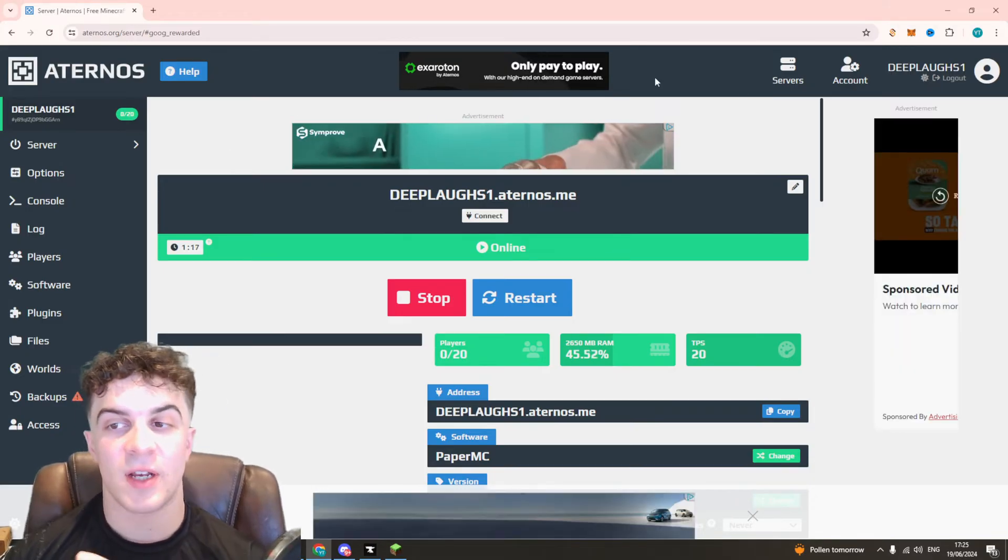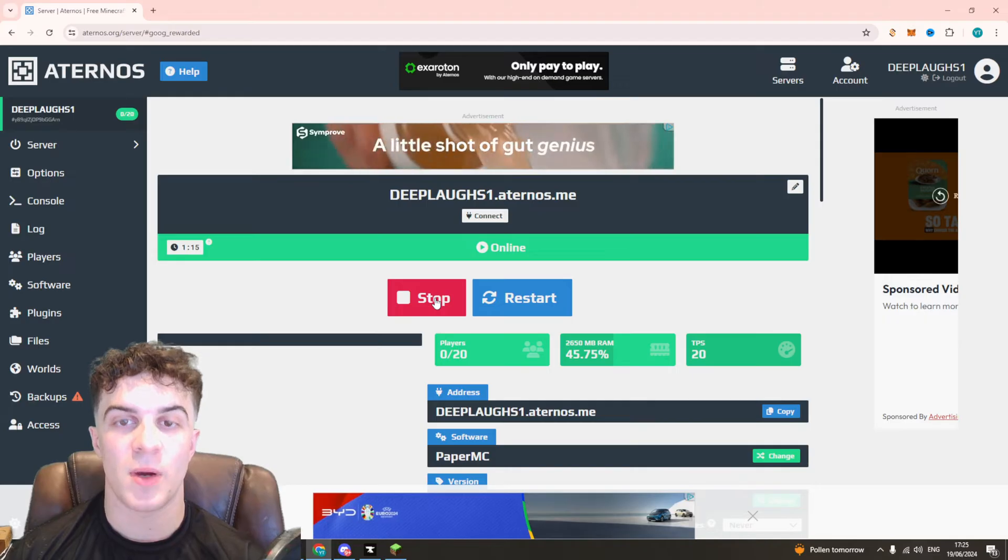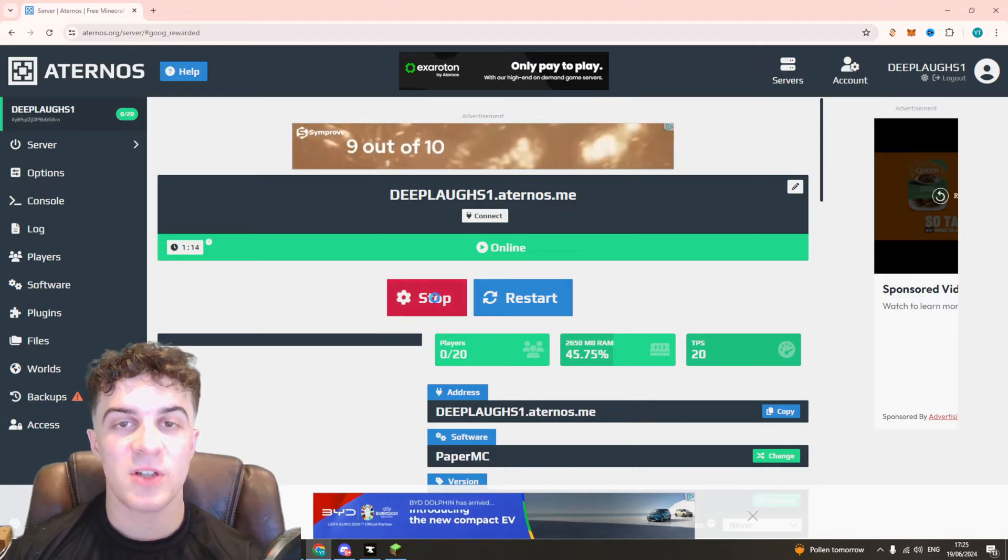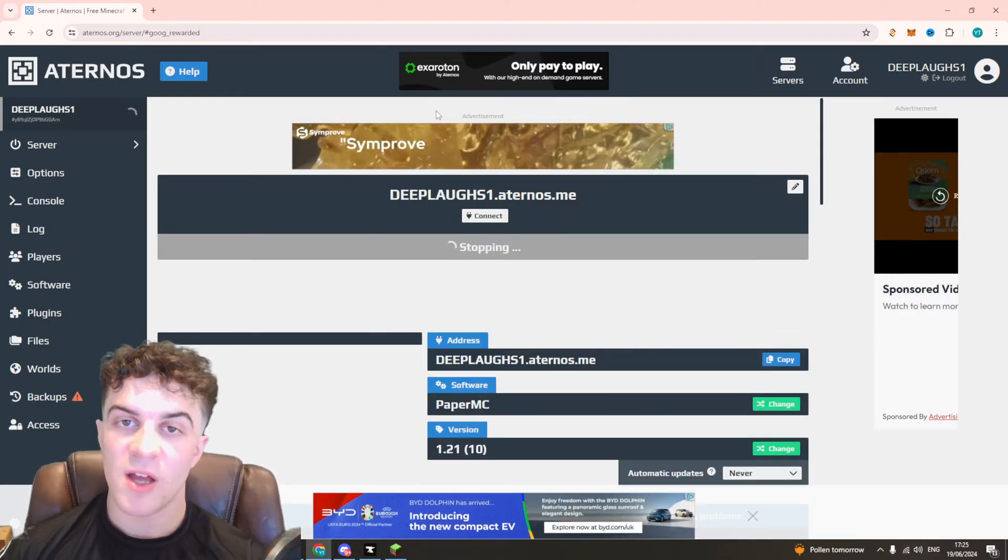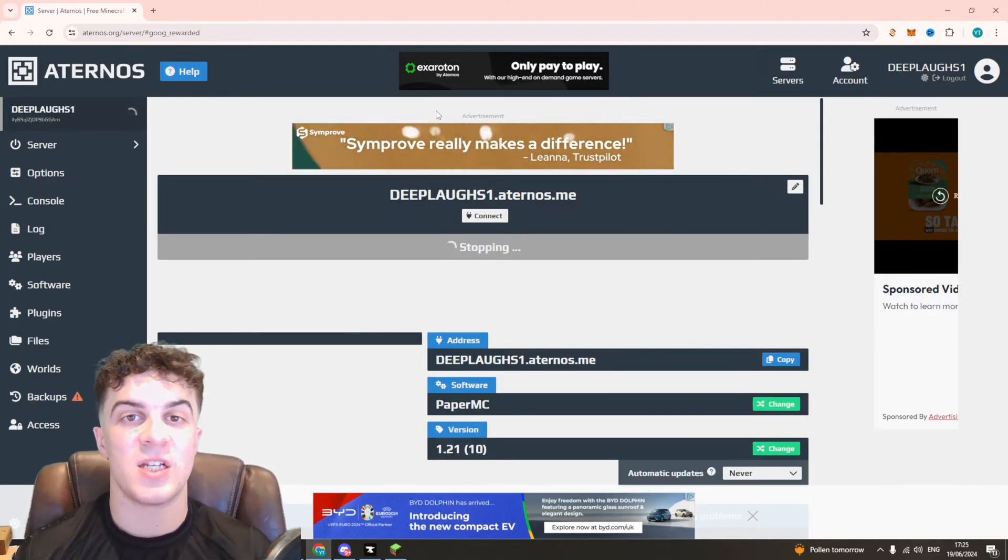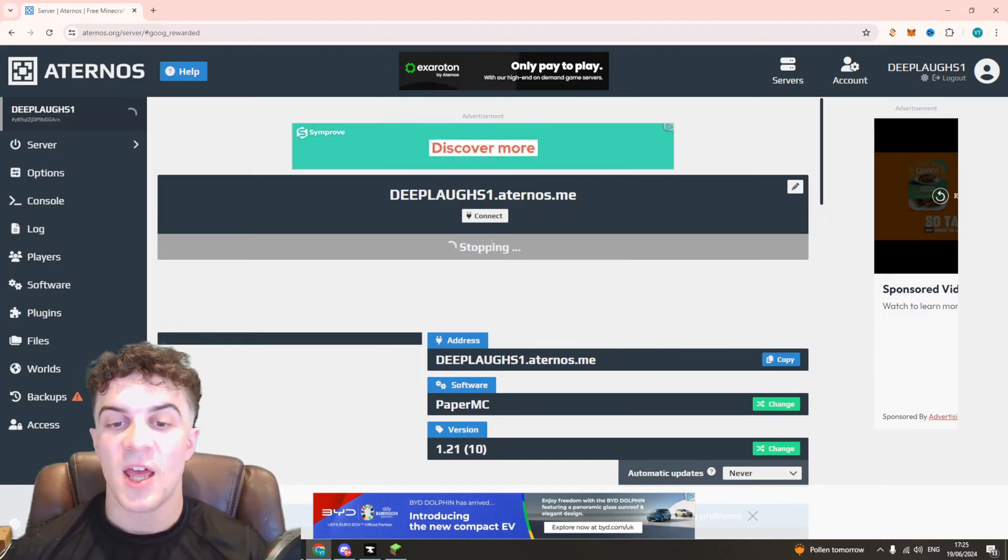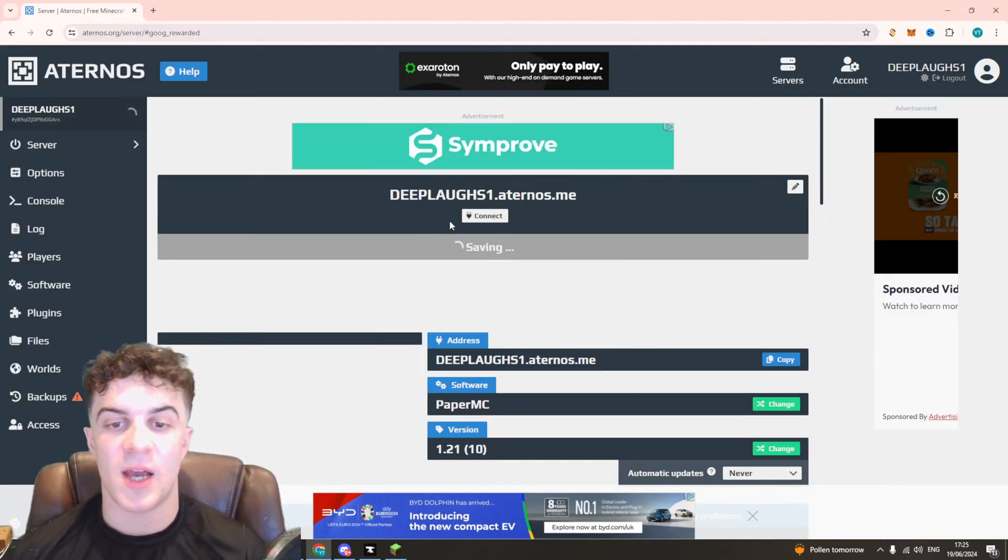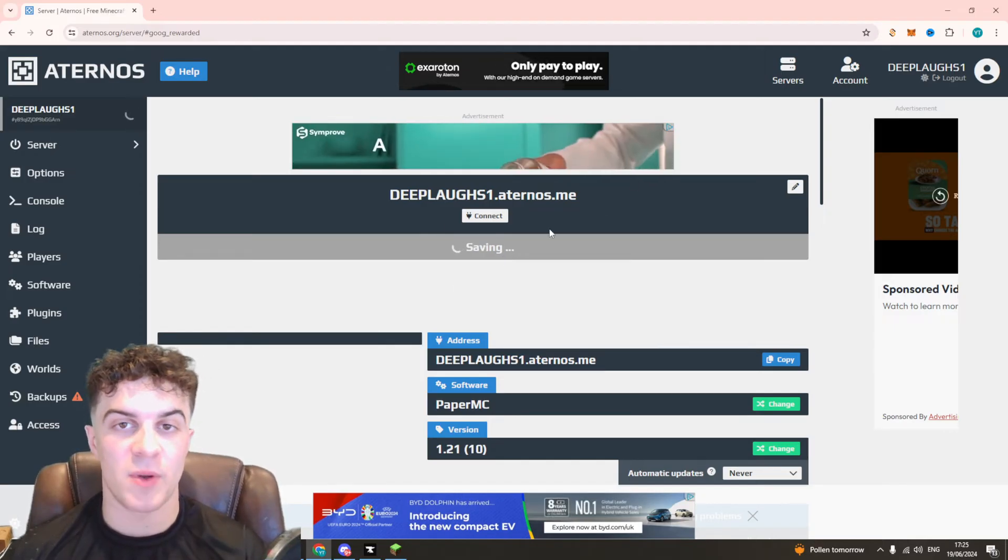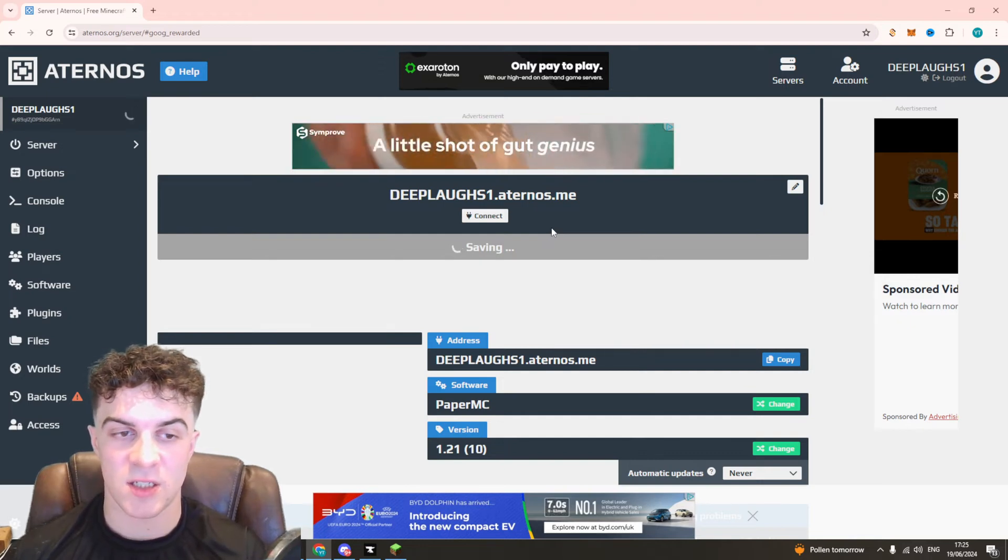Once you've logged into your account here you want to go down to the stop button and we first of all have to stop our server. This is essential when you make any kind of changes to the server so just press stop and after a minute or two it should stop and you'll be ready to make the changes.